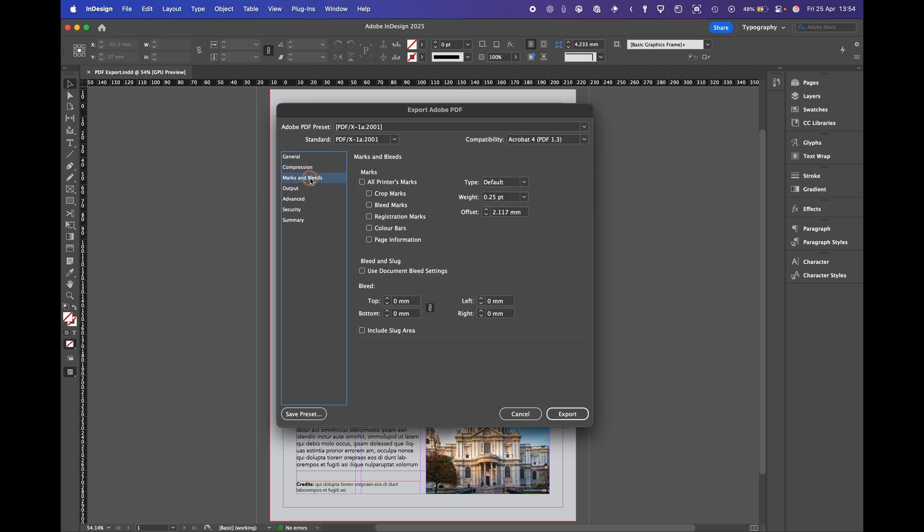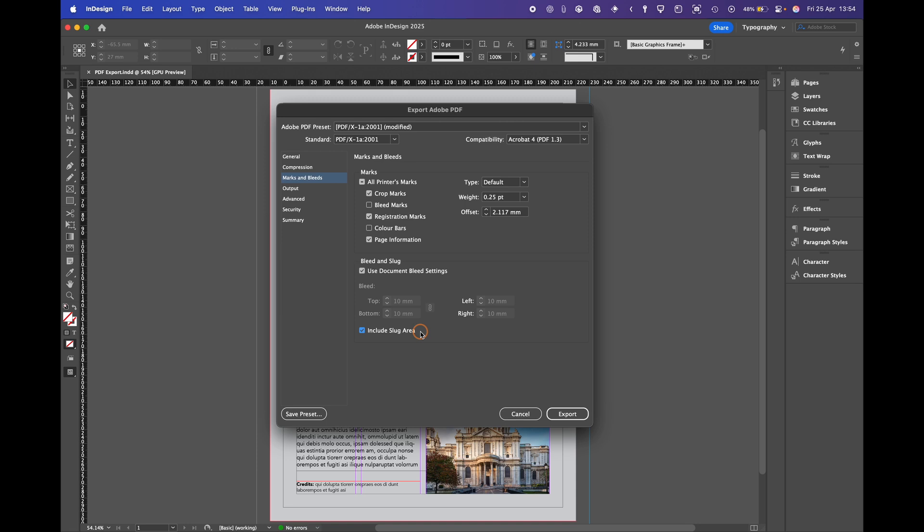Marks and bleed. This is where we can add our crop marks, our registration marks, page information along with bleed settings and a slug. The slug is an area down the bottom of the page if you want to add any extra information like who's created the file.